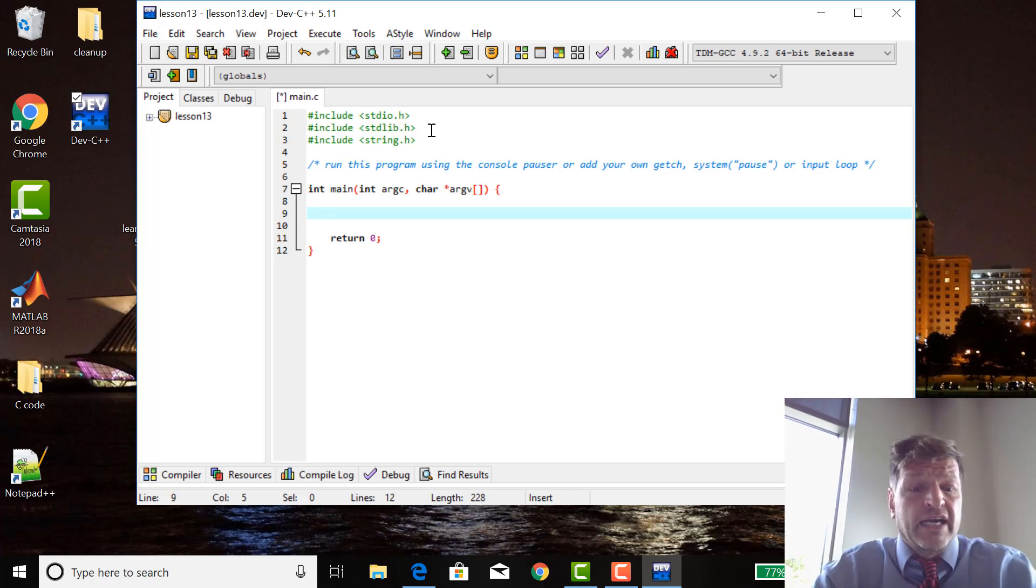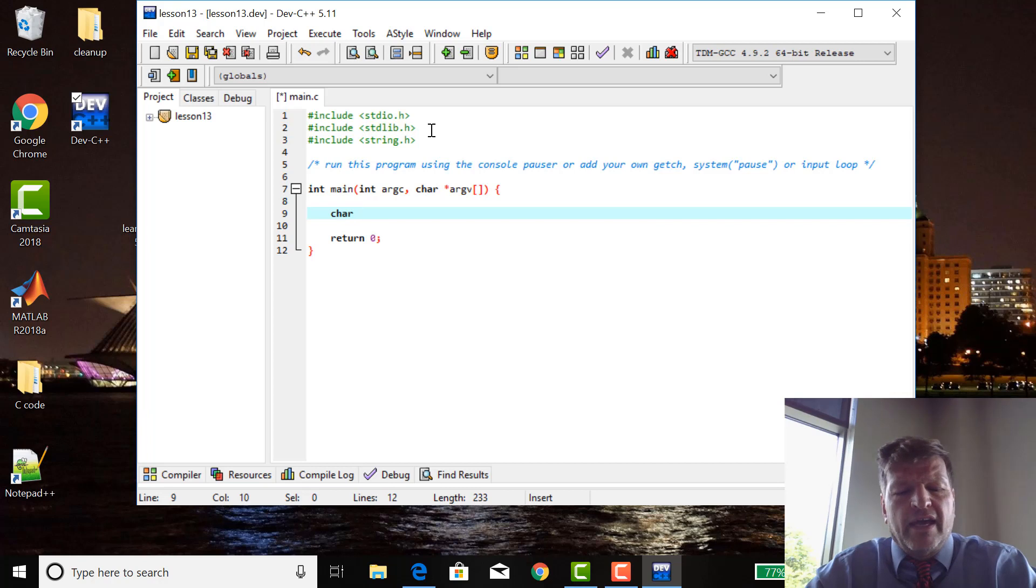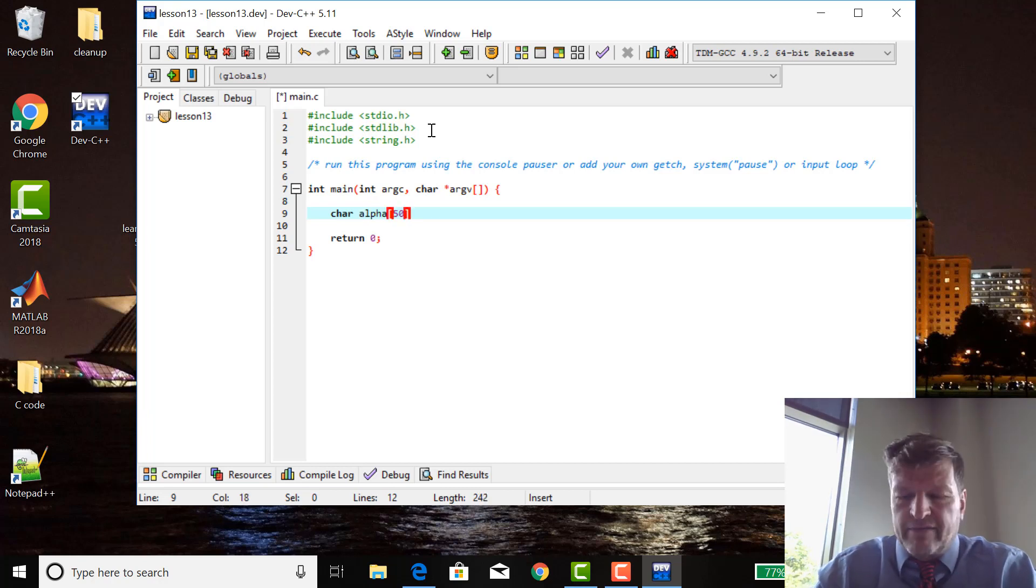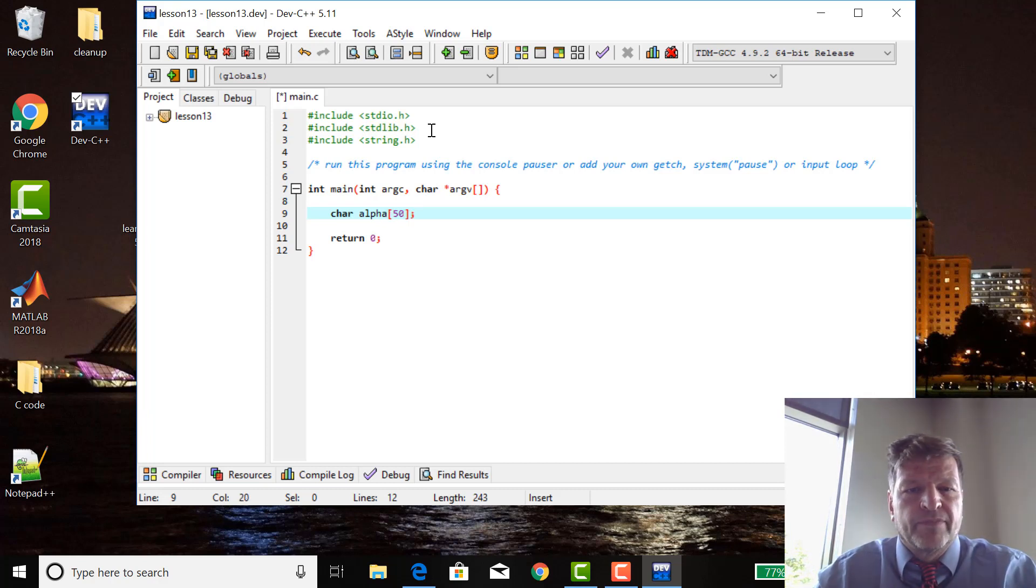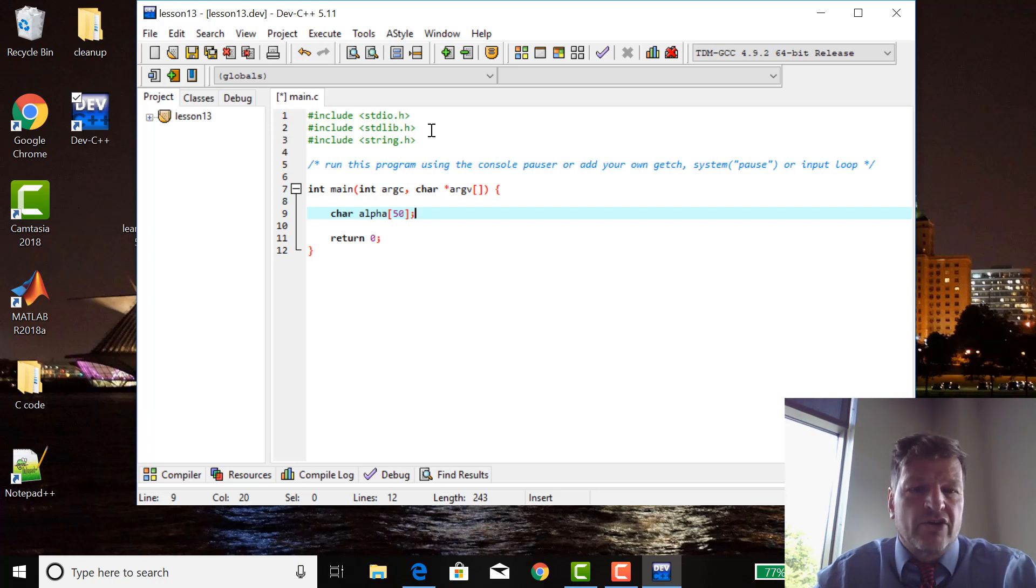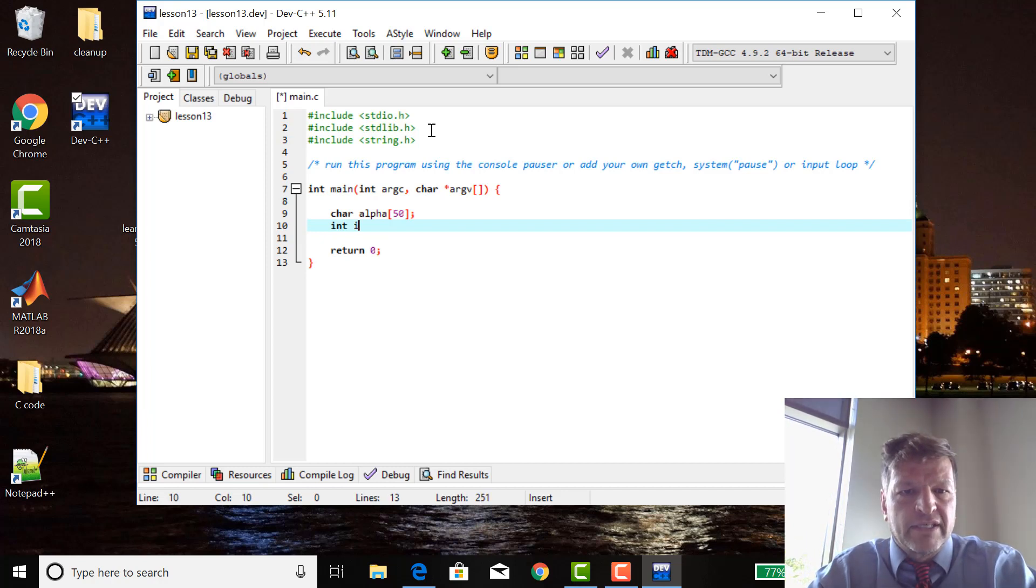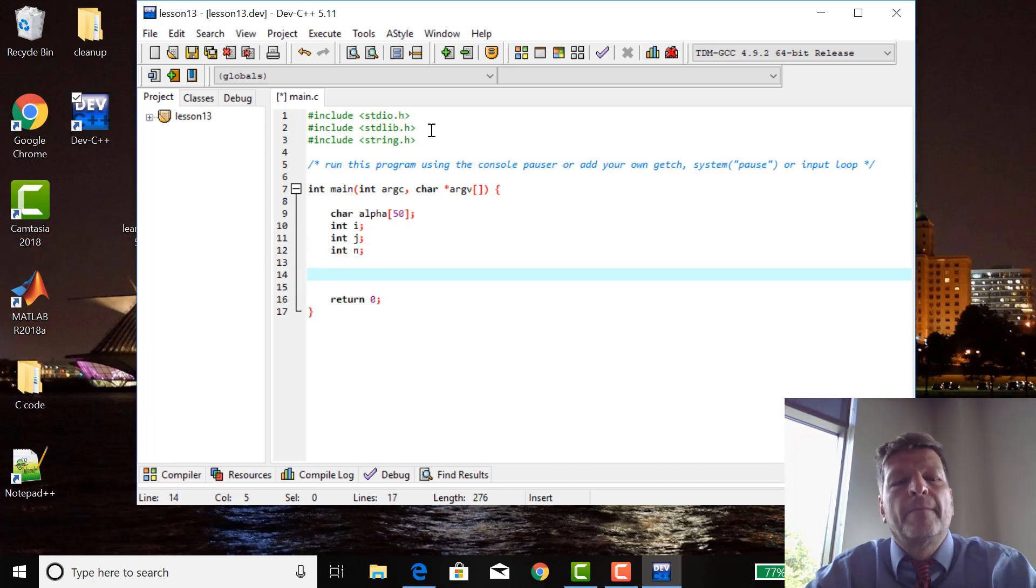Then we need to declare a type of variable char character. I want it to be an array alpha, being obvious why I'm going to do that in a minute. Make it 50 large for a little buffer there, just in case I need it more than the 26 characters in the alphabet. And I also need some integers: integer i, int j, int n for this little example.